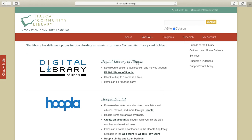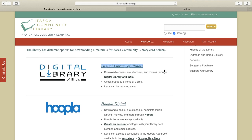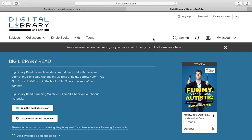We'll start with Digital Library of Illinois. If you are a smartphone user, you might have previously added the apps Libby or Overdrive — the books on those apps are from this collection. I'm going to open up the Digital Library of Illinois in a new tab, and that will bring us to the home page.